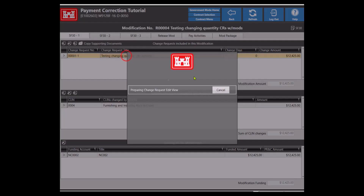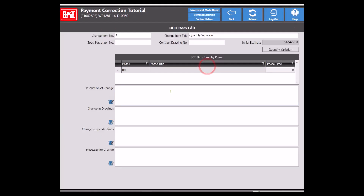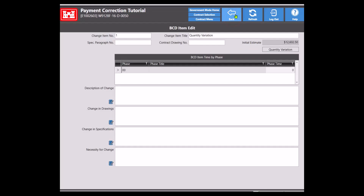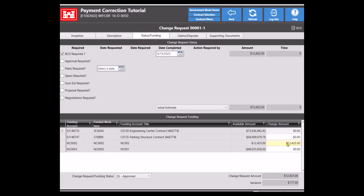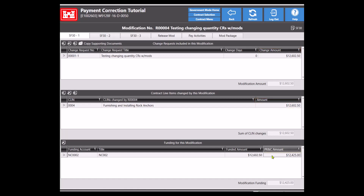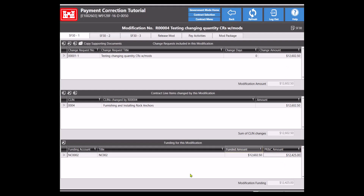To update, double click on the change request to open it, then navigate to the description tab, and double click on the BCD item to see the quantity variations button. Click on that button to change the variations. Now change the quantity to the correct number. Next, go to the status funding tab and update the funding dollar amounts. Click the back button to return to the modification view. On the modification edit view, you can see that the changes made are reflected in both the change request and the CLIN. To get the changes to reflect in the funding account, double click on it and edit the dollar amounts until there is no longer a variation. Last, click on the back button and complete the mod as usual.